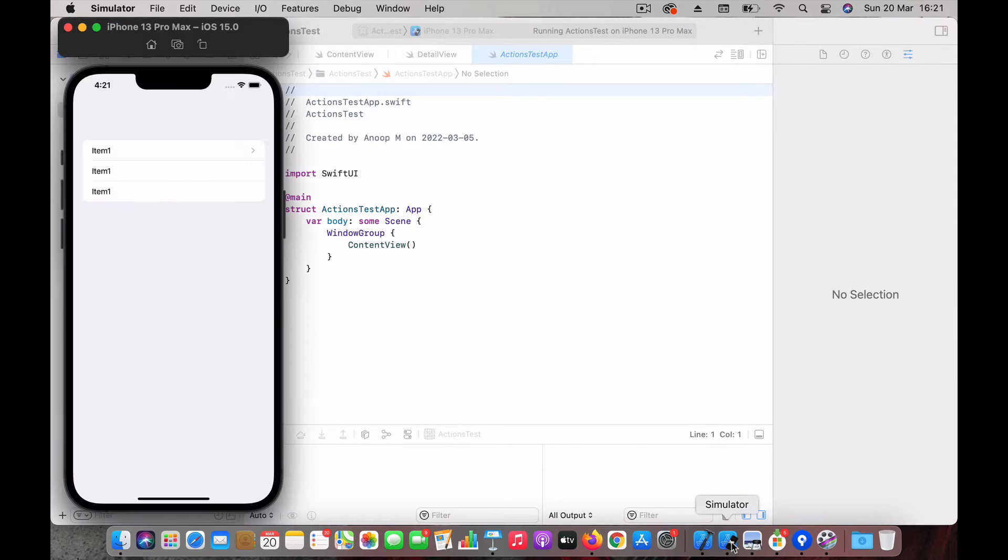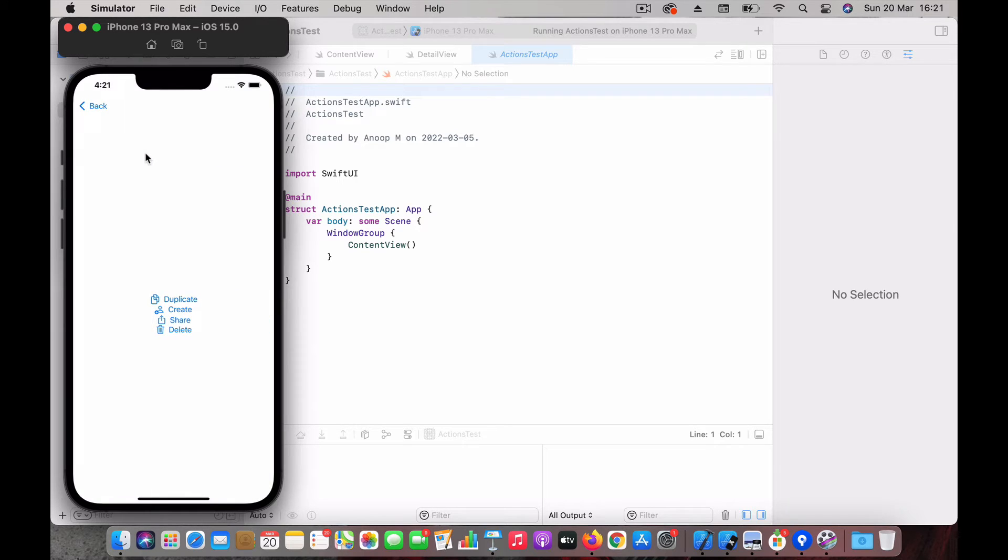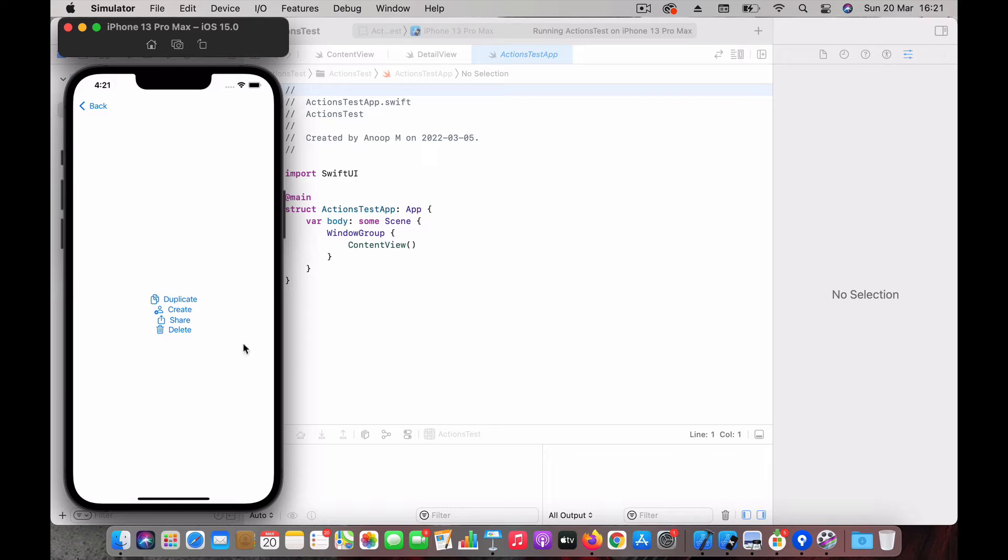It's a pretty simple app. I have a list of items here and we have a detail view. In this detail view, imagine you have certain actions happening like create, duplicate, share, delete.